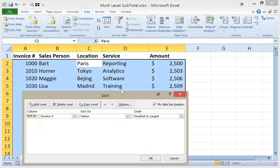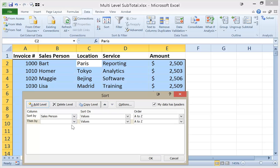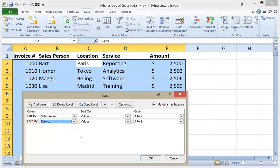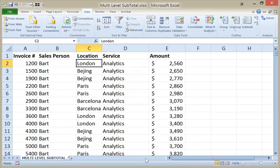If I'm clicked on a single cell in that data set, it will select the entire contiguous range. First, I'm going to sort my data by salesperson, A to Z — sorting on values A to Z. I'll also add a level: click Add Level and say we want to sort by service. So within Bart, I would see analytics, reporting, etc. I've got those two levels set. Let's click OK.